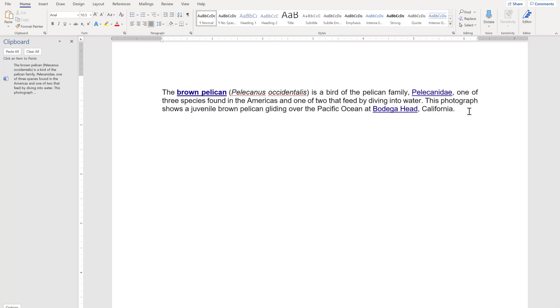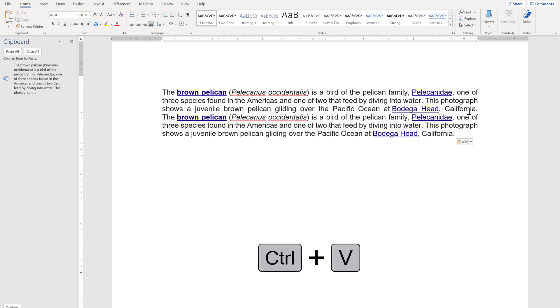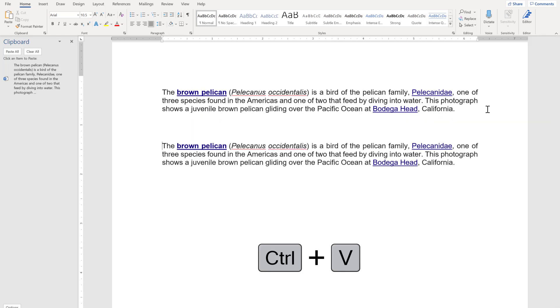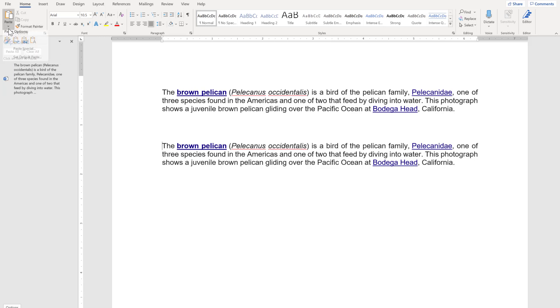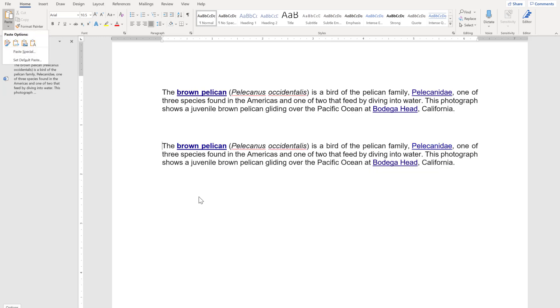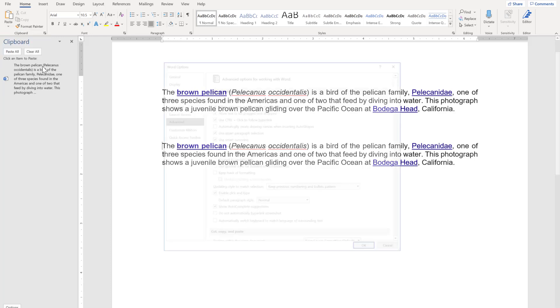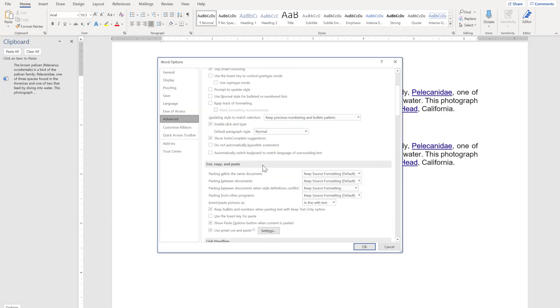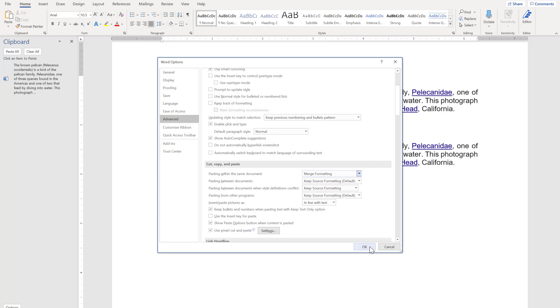You can paste with control V which will be the same default mode. Now I'm going to change the default mode to merge formatting. This becomes the now default mode of pasting.